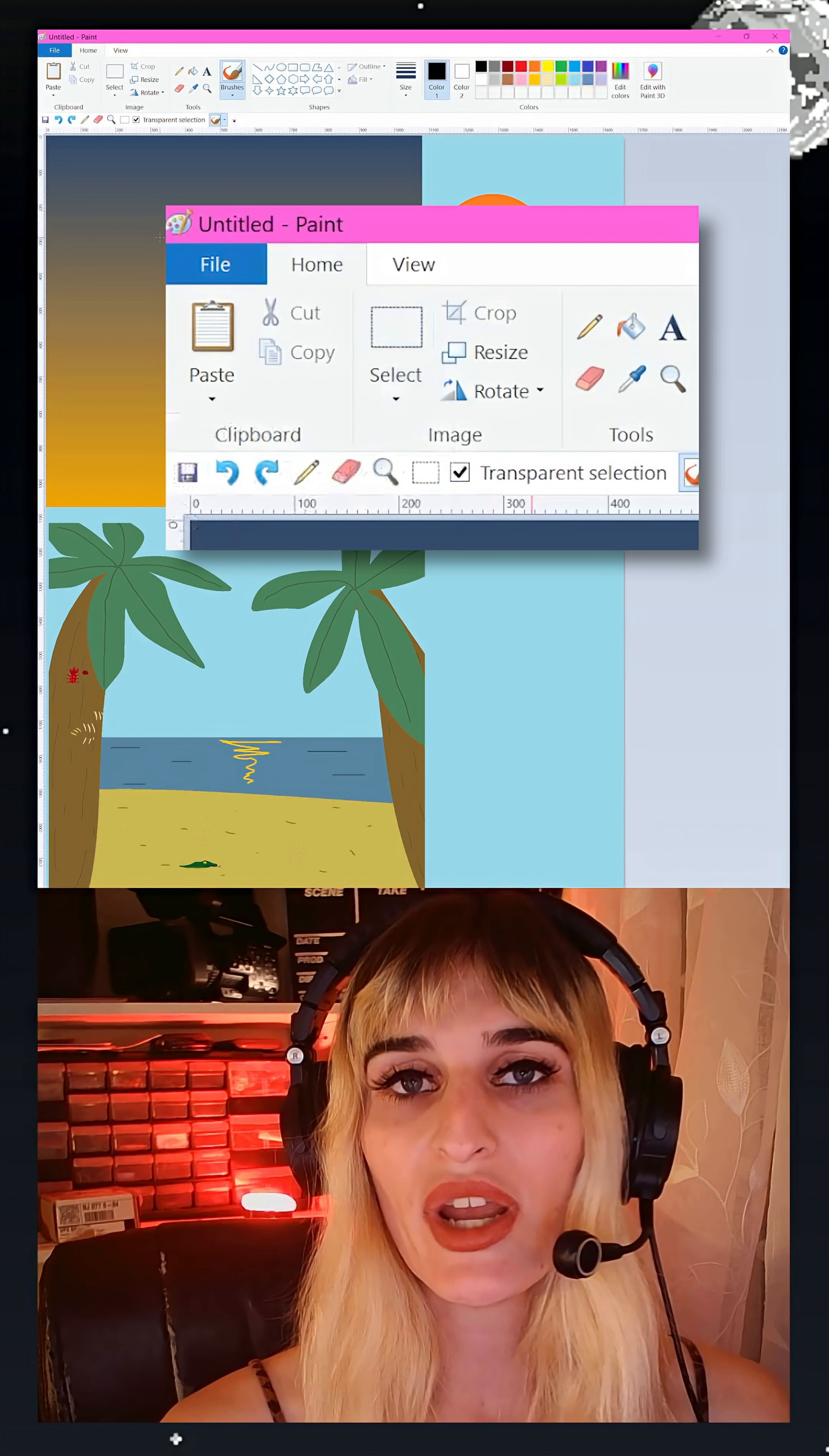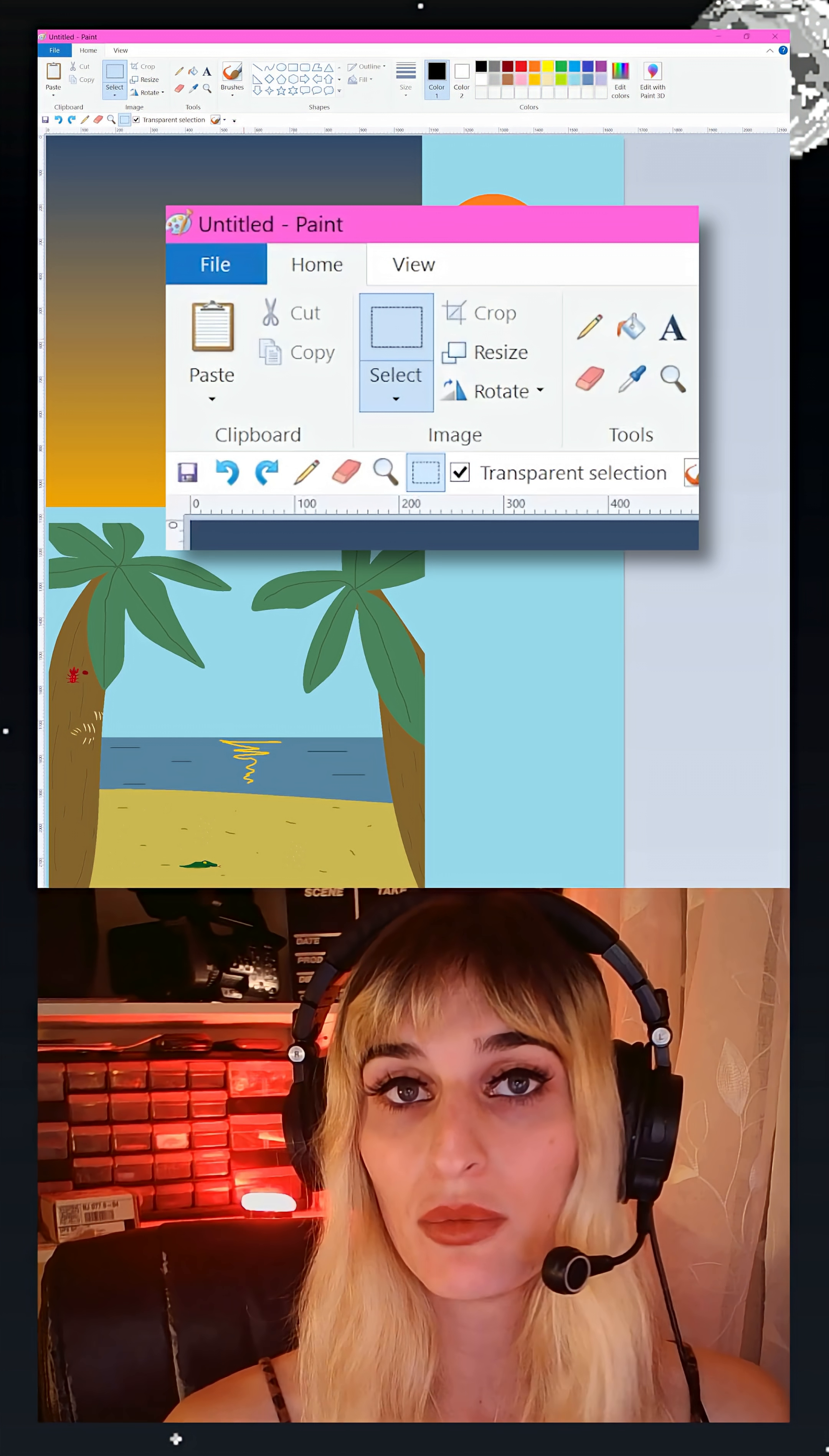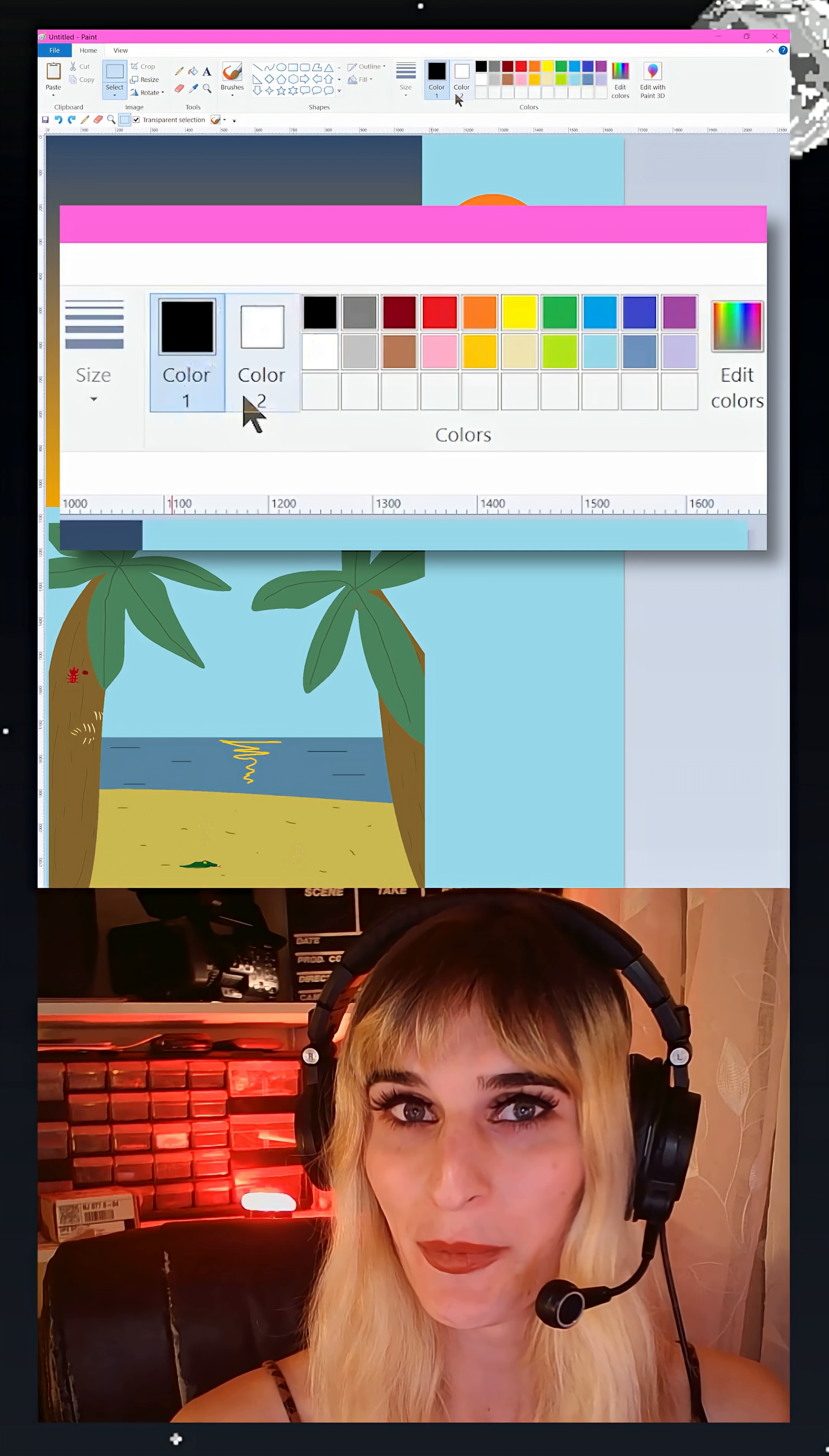Now the way that this tool works is that when you make a selection with it, it'll copy or move every single pixel except for the ones that are the exact color you have chosen up here in color 2.